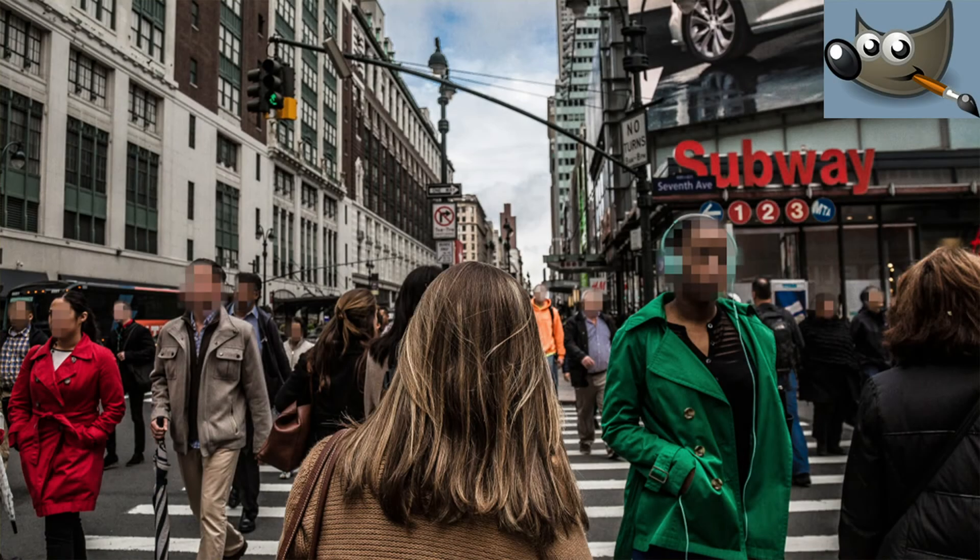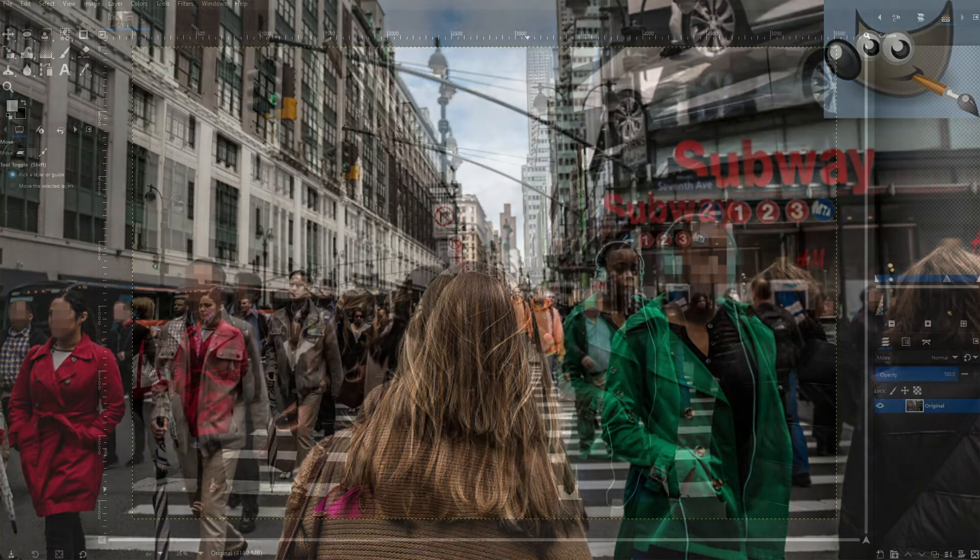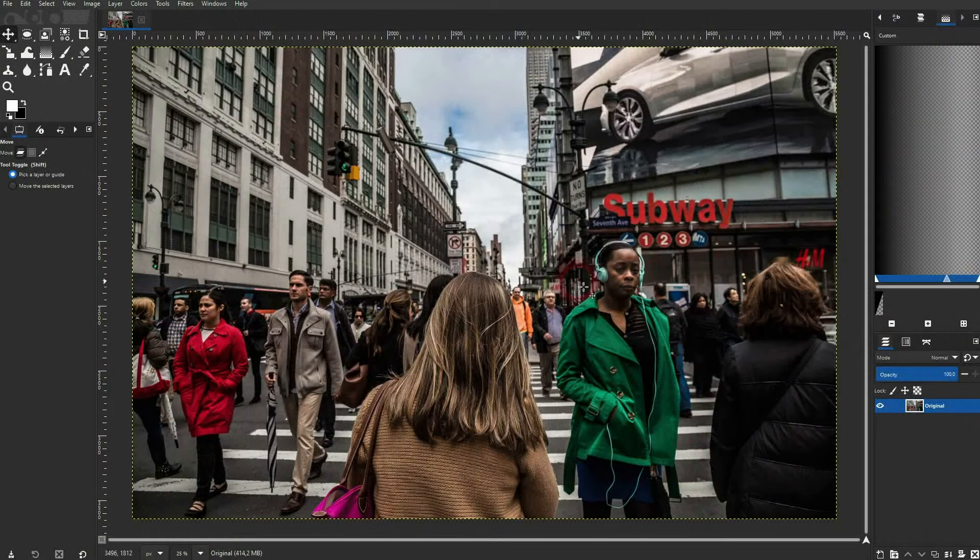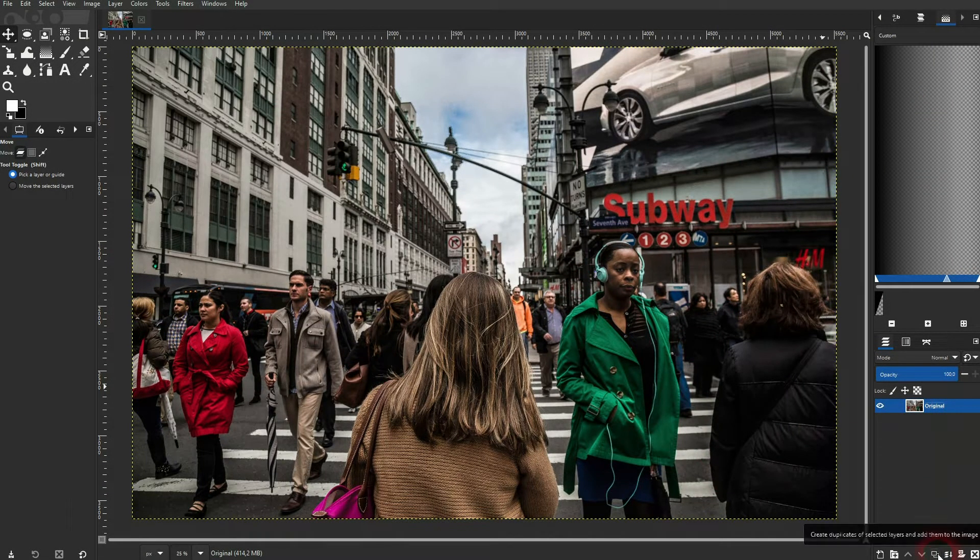We're back to learning GIMP and this time I'm going to show you how to pixelate faces in photos. I've got the original right here. You can download it via the description link below.